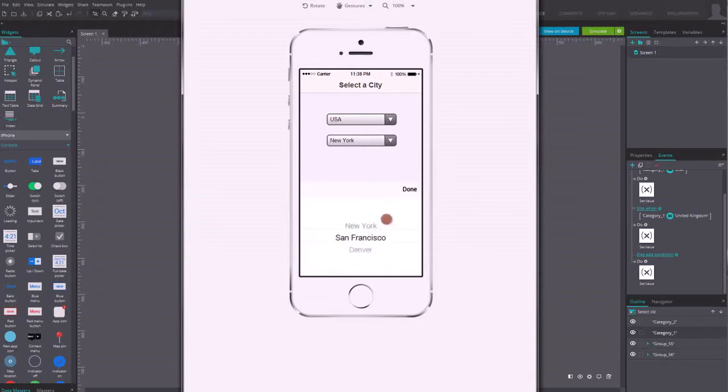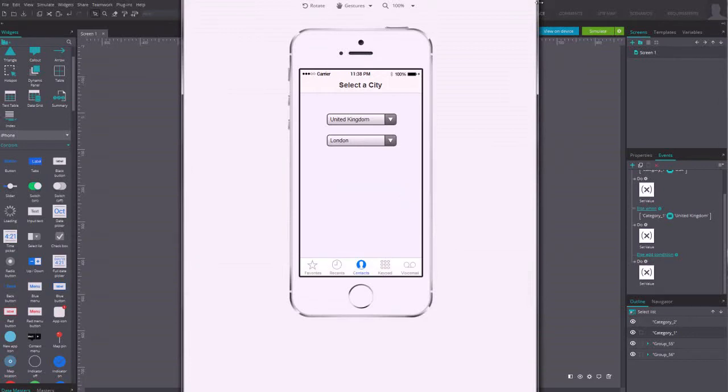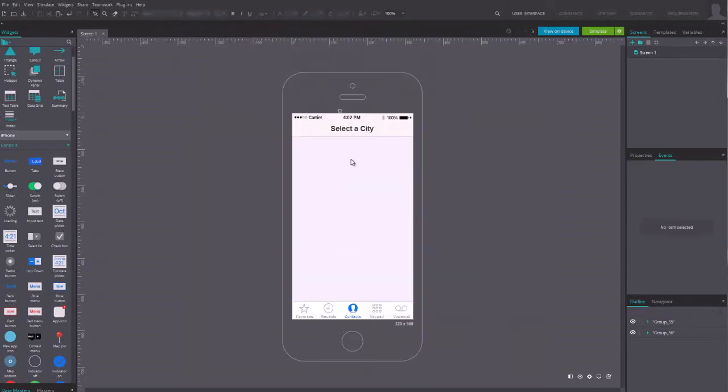we'll create two drop-down menus. One lists countries, and the other lists the cities of the selected country. Start by dragging the two drop-down menus to the canvas.